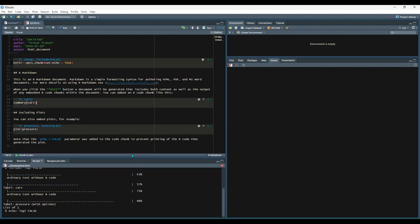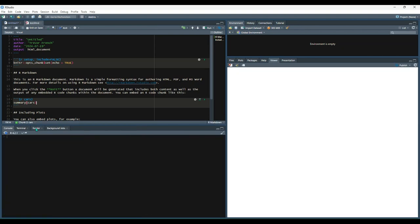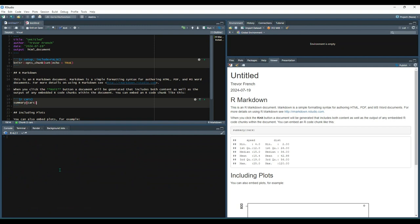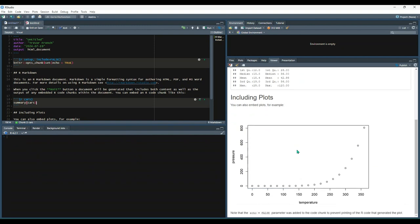You'll see down here in the render tab it gives us some code and then eventually pops out with our document over here on the right.